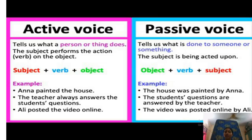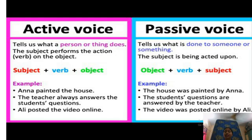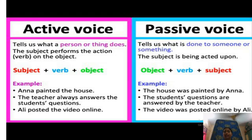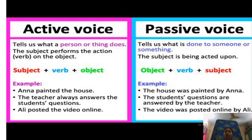Now we will know about passive voice. Passive voice tells us what is done to someone or something. The subject is being acted upon. In passive voice, at first we put object, then verb, and then subject. Here are some examples: The house was painted by Anna. The student's questions are answered by the teacher. The video was posted online by Ali. In these three examples, we see that at first we put object, then verb painted, then subject Anna. Here the work is acted upon the subject. I hope you all have understood active voice and passive voice very well.